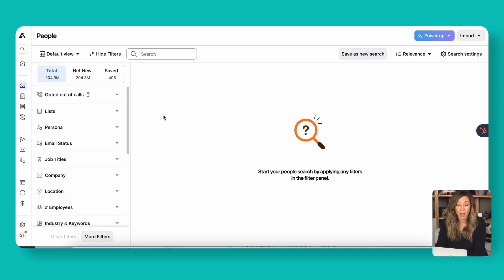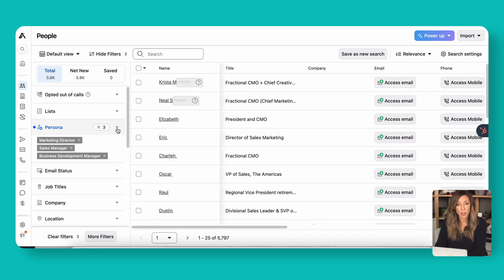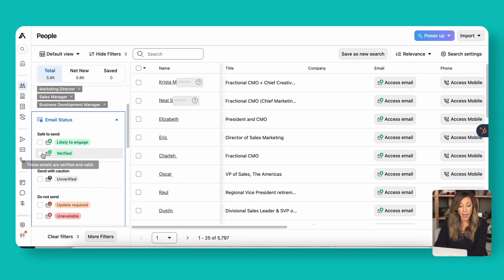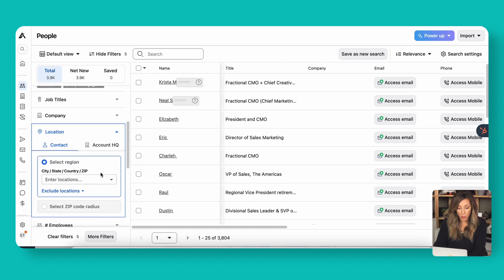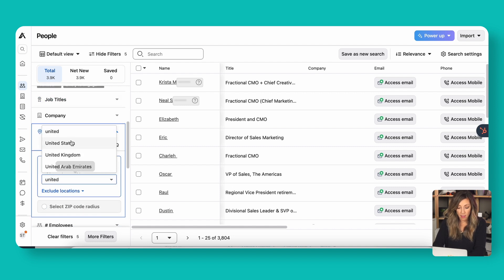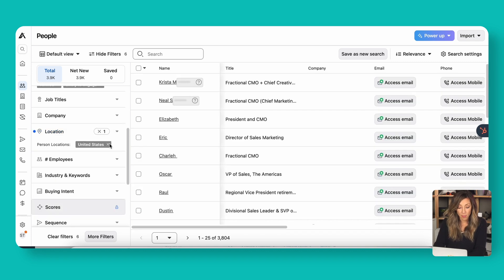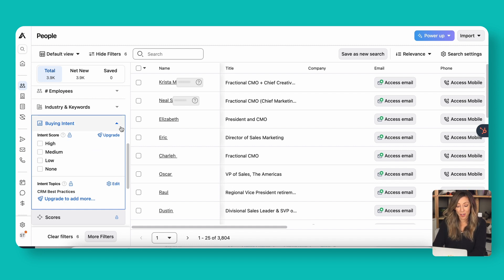Here in the people area is where you'll use filters to narrow down who you're creating the lead gen campaign for. Here are three helpful filters to consider. Number one, the persona filter — if you don't have personas built here, you can set one up using AI. Number two, the email status filter, where you can select folks that are likely to engage or verified. Number three, location — we're selling to people in the United States. That gives us a count of 3,900 people that fit our criteria. One to note: on the paid plan you can also set up intent topics, such as filtering by people looking for CRM best practices — more qualified, but not available on the free plan.